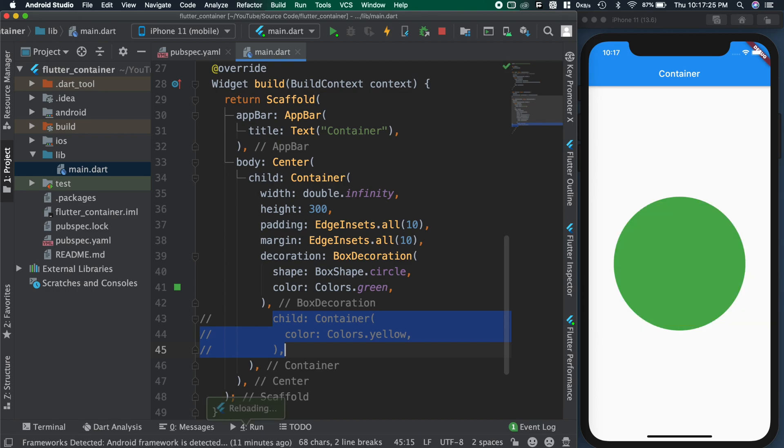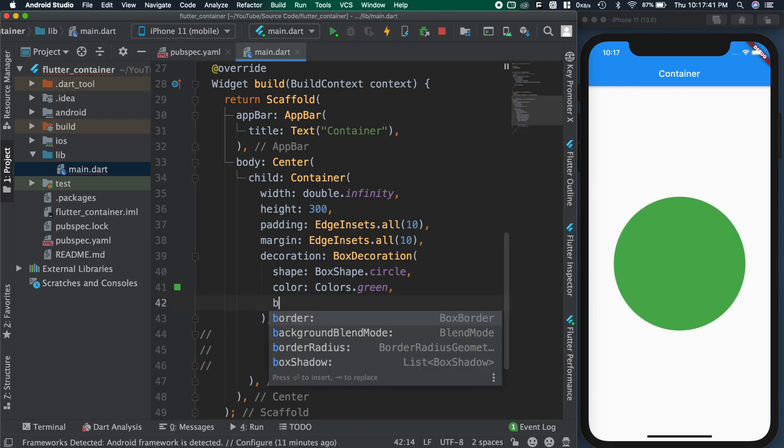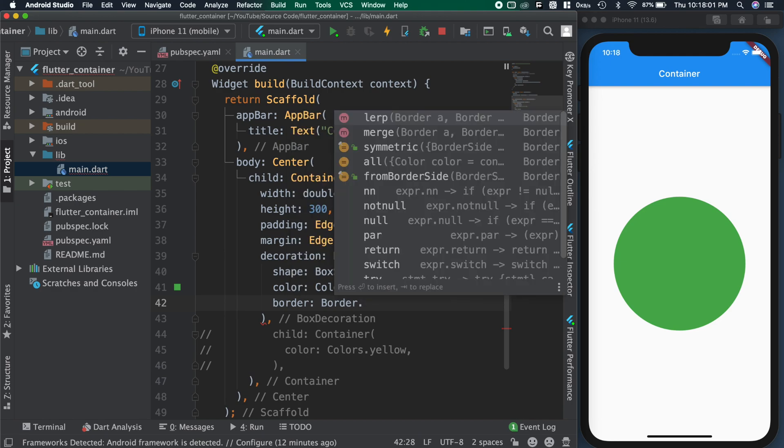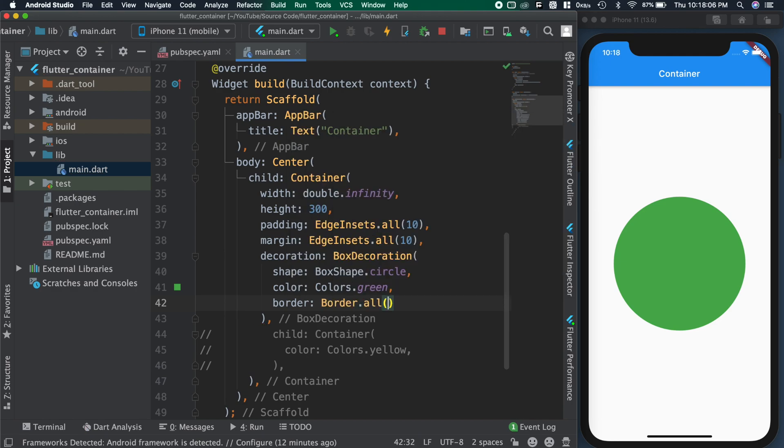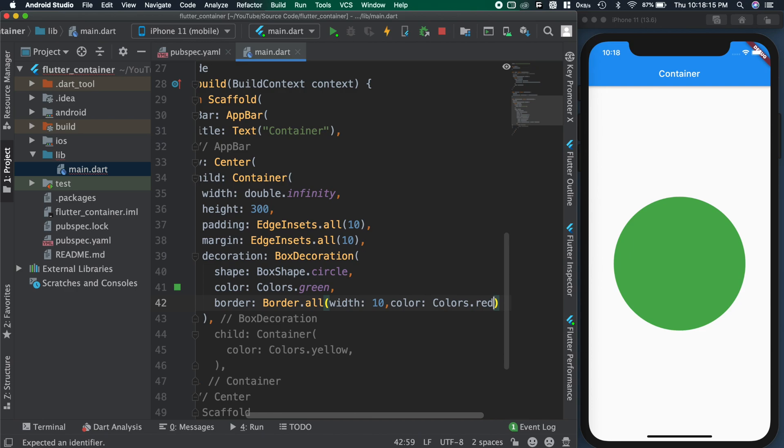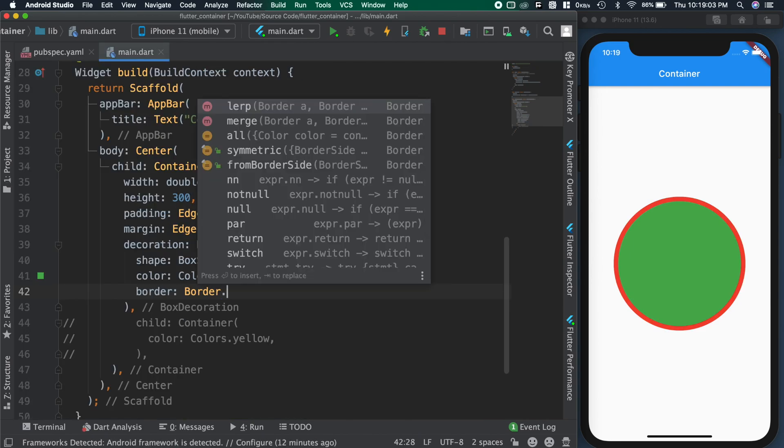So temporarily commenting the child and adding border in the decoration. For border, passing border.all with width as 10 and color as red. Here also we have some options to create the border.